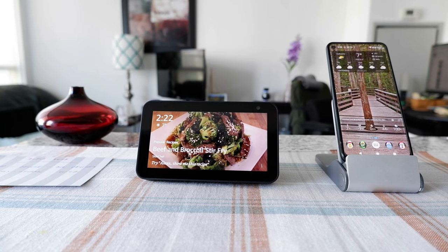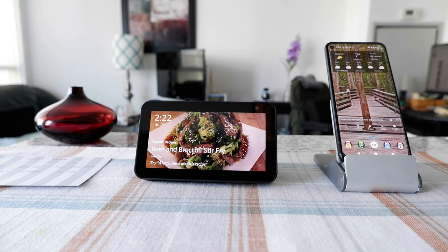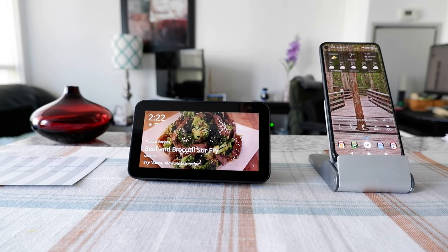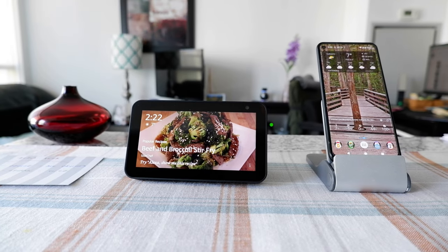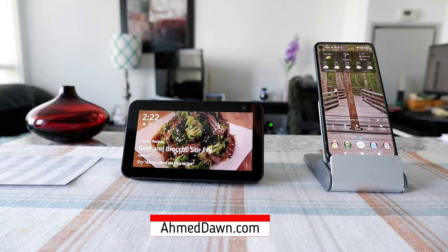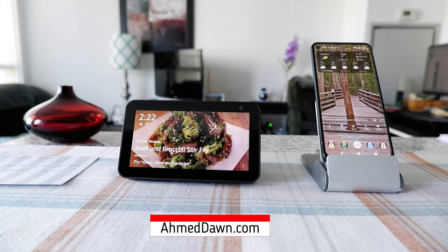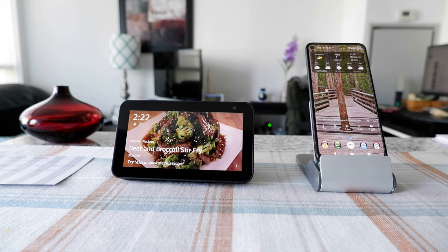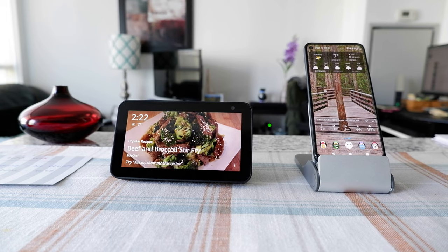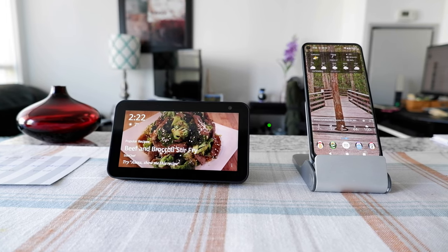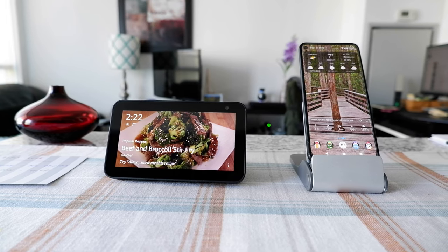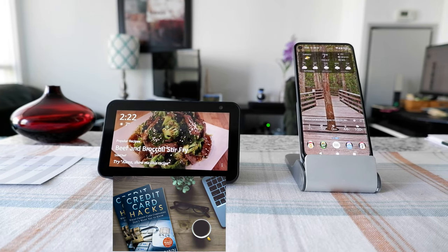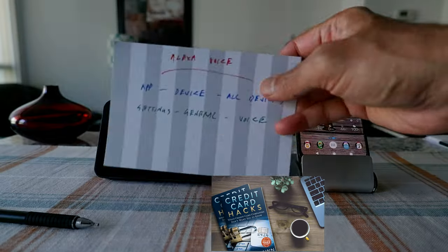Hello everyone, this is Amit Dan of amitdan.com. Today I'll have another episode of Alexa tips and tricks. I'll talk about how to change Alexa voice on your device. This is not about how to change Alexa accent — I do have a separate video on that, and I'll put a link in the description box below.